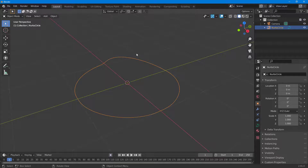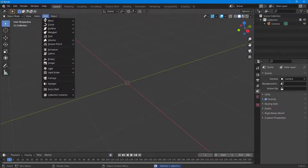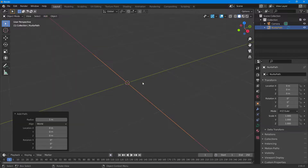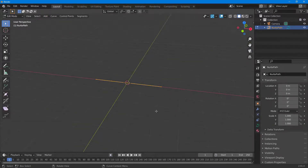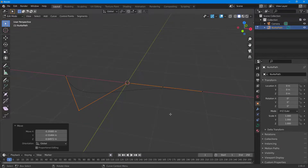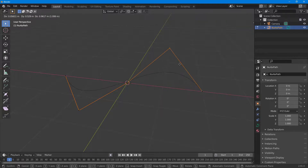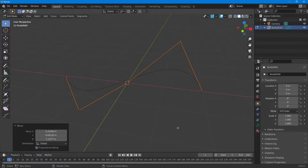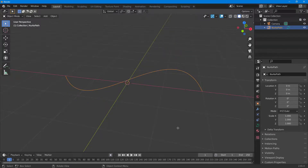Press Tab and delete it. Go to Add > Curve > Path and you get a straight path. Press Tab to enter edit mode, select different points, and press Z to move them around into different positions. That is how you can work with all the different curve types inside Blender.